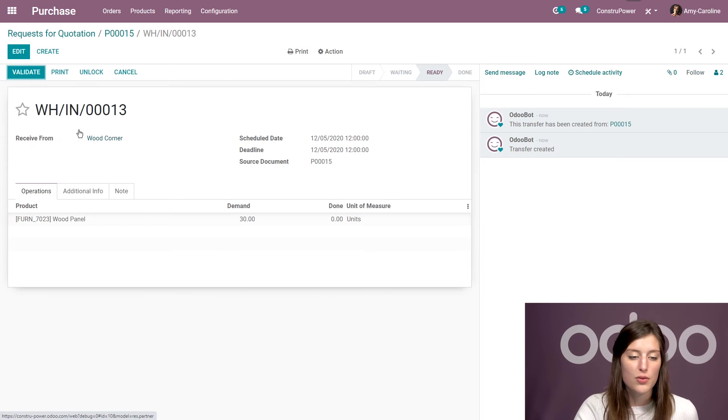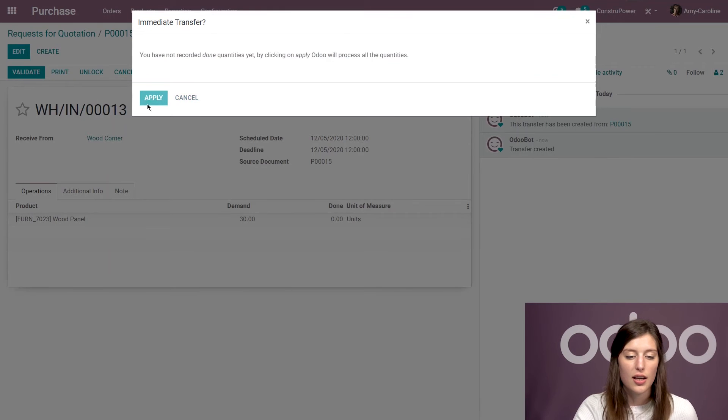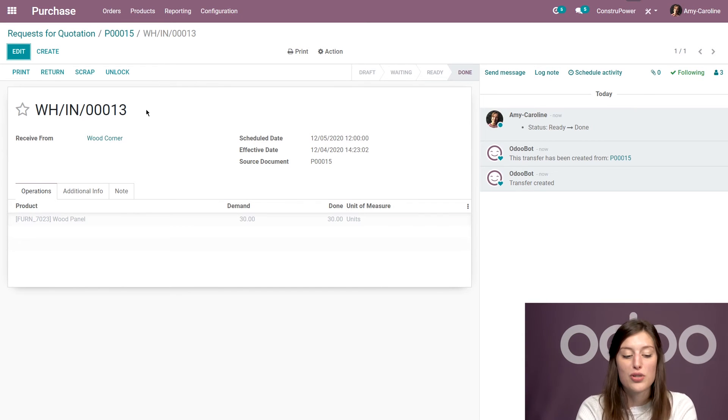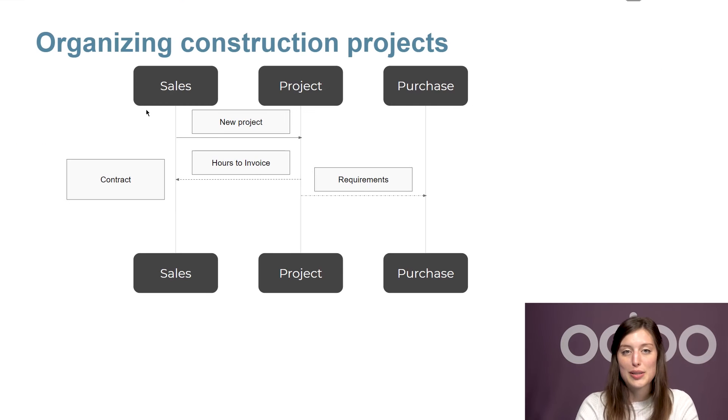And they will also be able to register both the reception of the products and the bill from here. So we have create bill and receive products. So let's receive those products now quickly. All right. Just like that. So they do have that option from the purchase order, which is really nice.